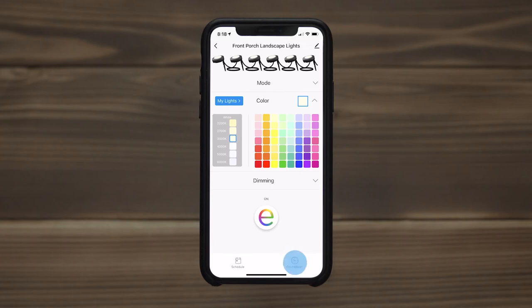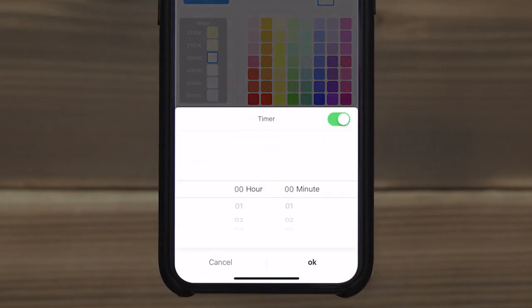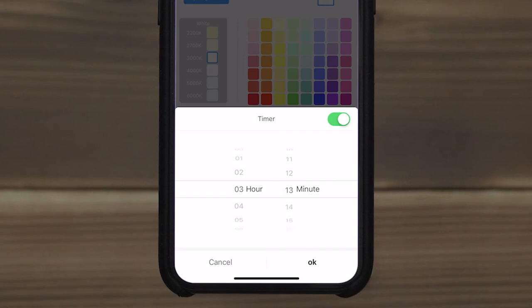The countdown can be set from one minute up to 24 hours. If turned on when the countdown is activated, the lights turn off when the countdown expires. Conversely, lights turned off at the beginning of the countdown will turn on.